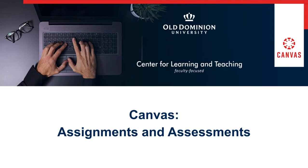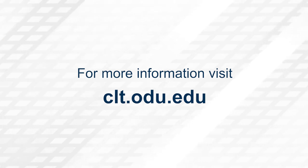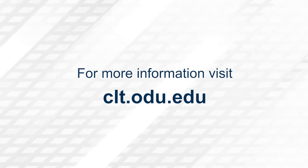Thank you for watching. For more information, please visit clt.odu.edu.